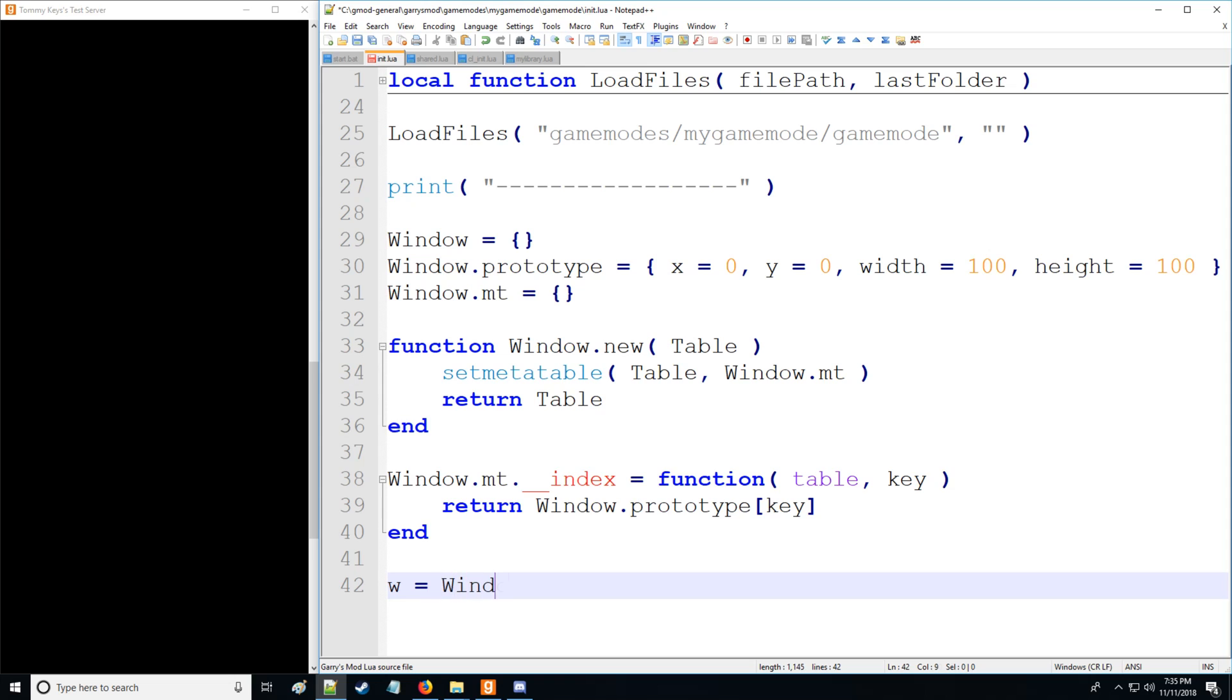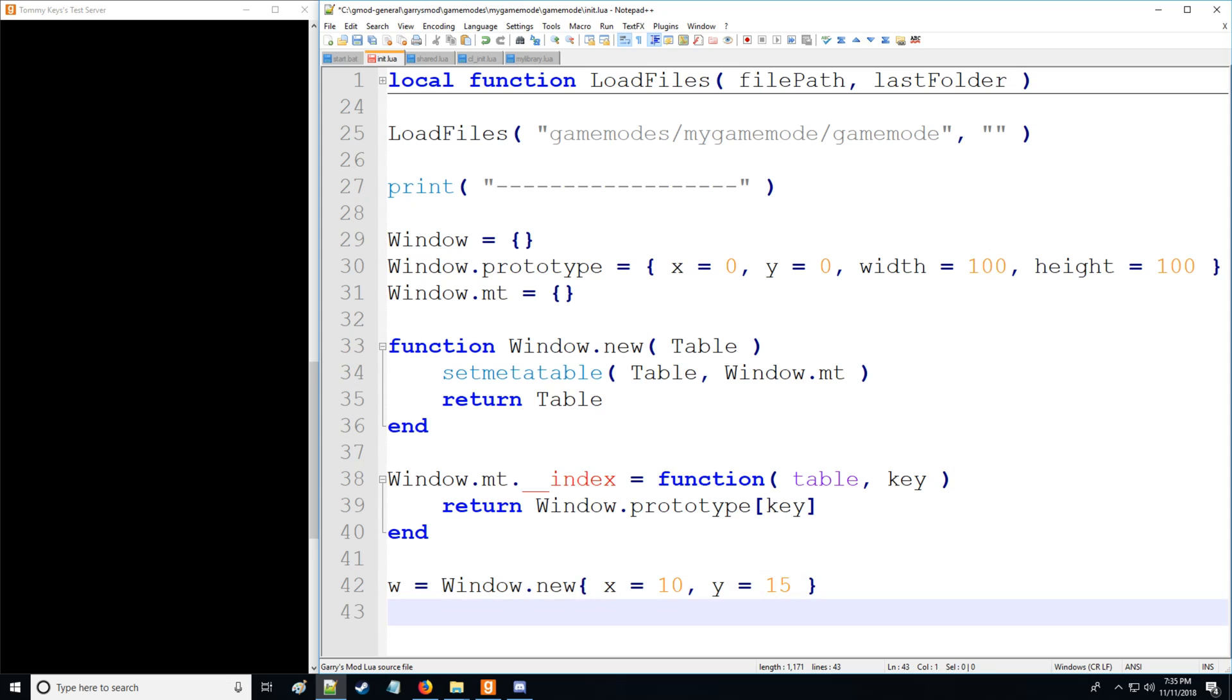So right here, we have window new, so we're calling that function that we have above. And our arguments are going to simply be x is 10, y is going to be 15. And let's print table w and see what we get as a result. Well, you see, there's no width and no height.